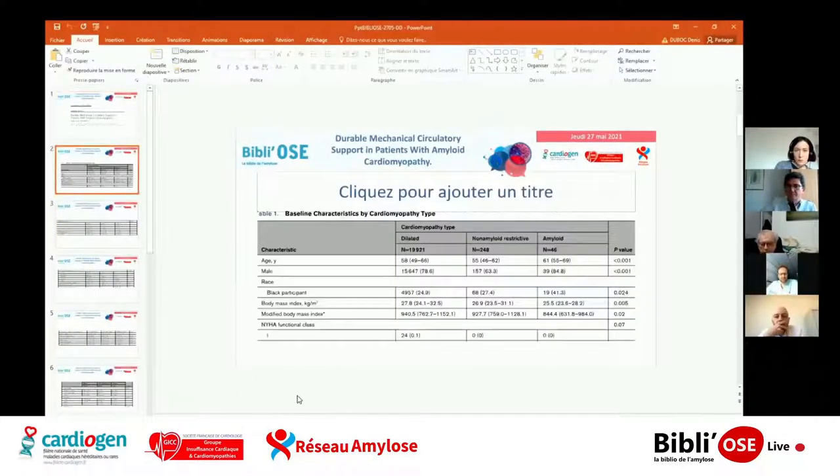Merci pour cette présentation. J'ai une petite question : pensez-vous qu'il y a un biais dans le sens où ils ont implanté des malades plutôt plus graves ou moins sévères parmi les amyloses ? Ils ont implanté des malades plutôt plus graves que les autres, d'après leur classification — un peu plus de stade 4 et plus de choc cardiogénique — ce qui peut jouer effectivement dans la sévérité des résultats.